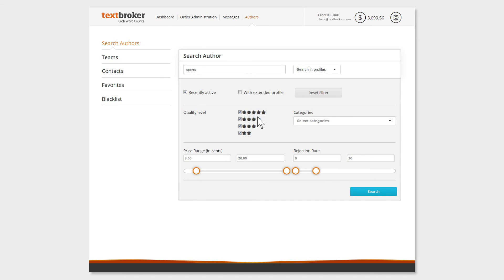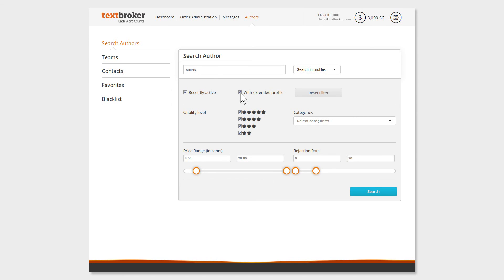By default, you will be searching for recently active authors. These are authors that have written at least one order in the last three months. Extended profile searches relate to the additional pages of an author profile, such as interests and languages.